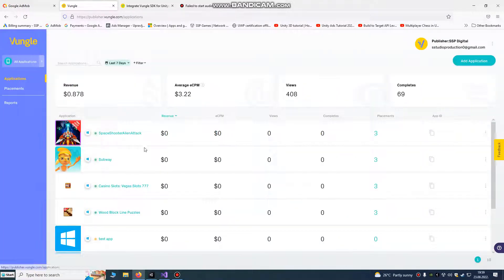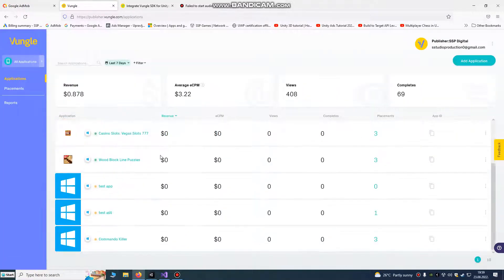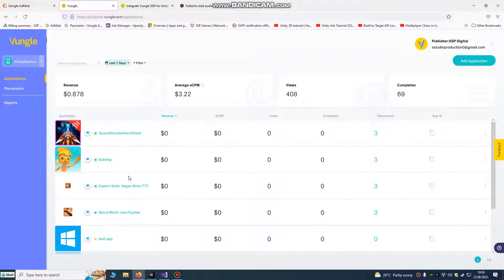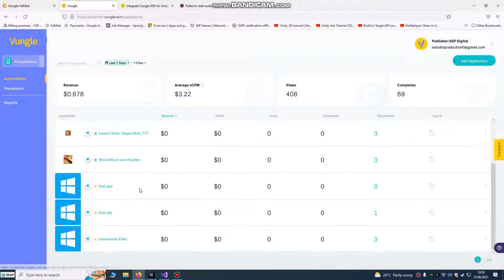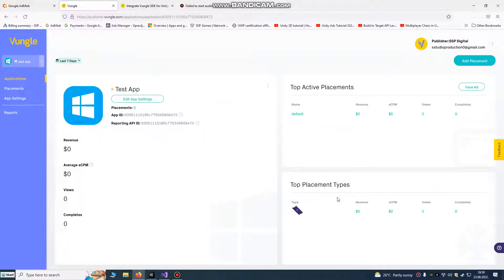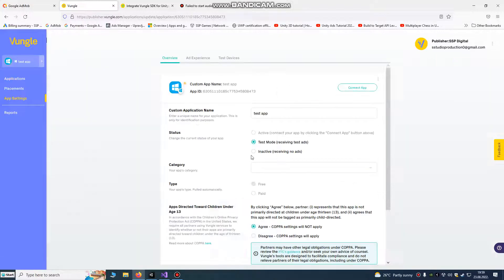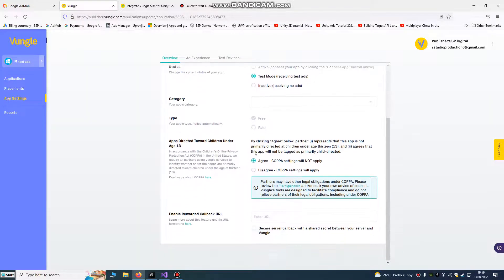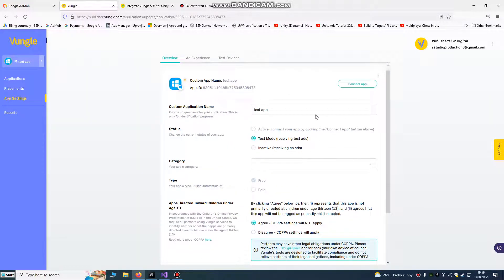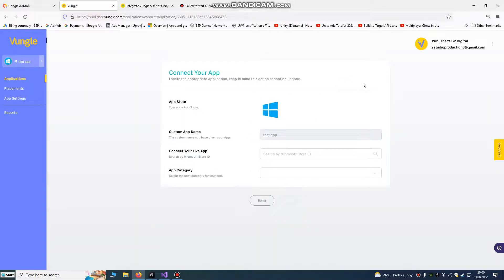We're going to go to here. I already have some games already live. Test tab, edit tab settings. When it's live, you just click to connect and you connect it by your Microsoft Store ID.